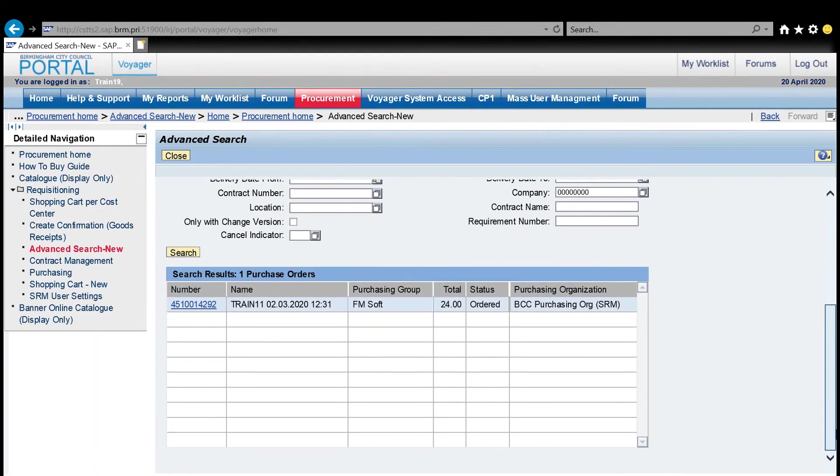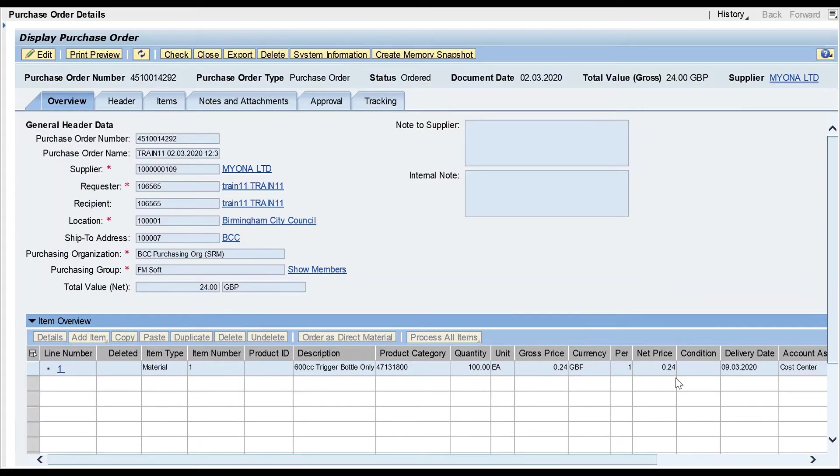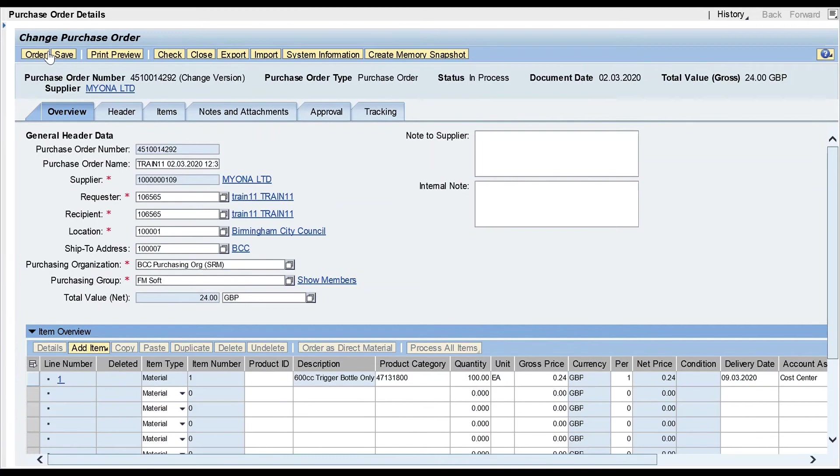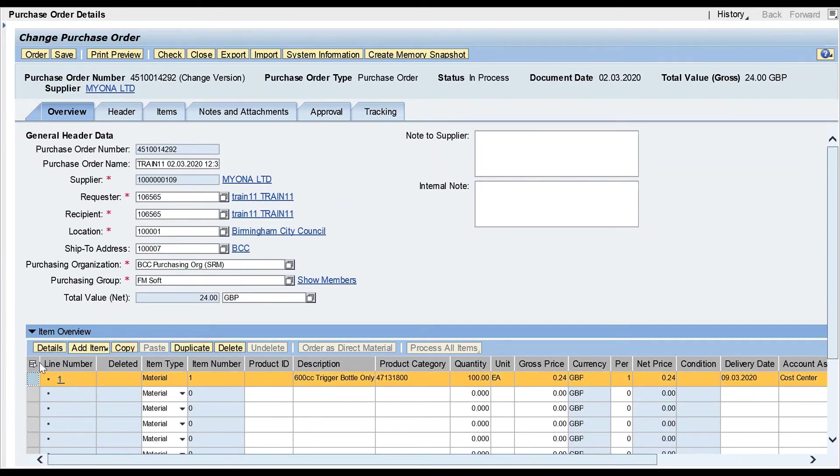So I now select that purchase order, click once there, and I should be looking at the purchase order on screen. Now there's only one line on this order, but I'm still going to go into edit mode. I'm going to select that line, as the guidance tells me, clicking once on the details button.